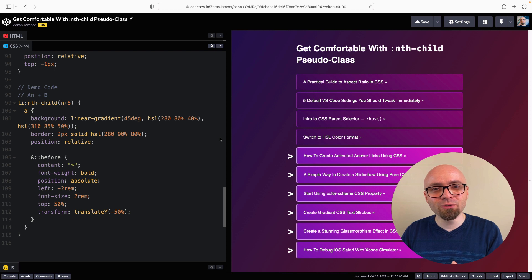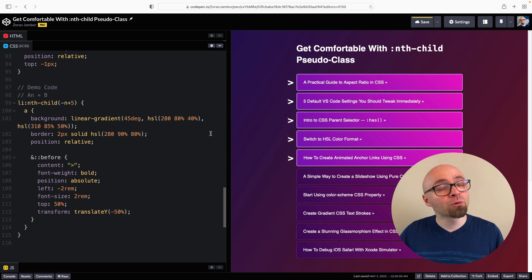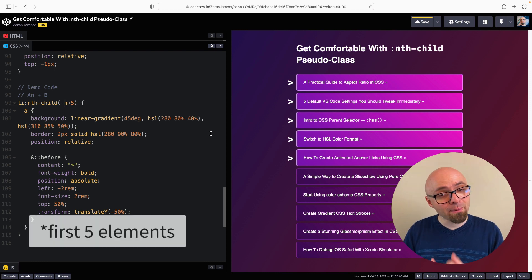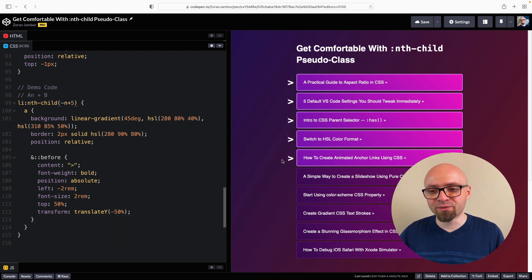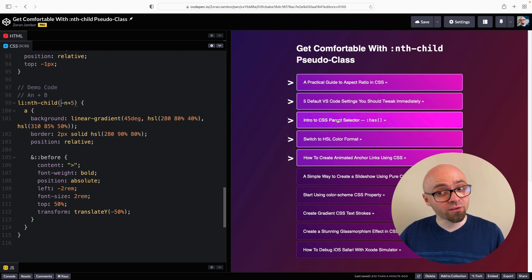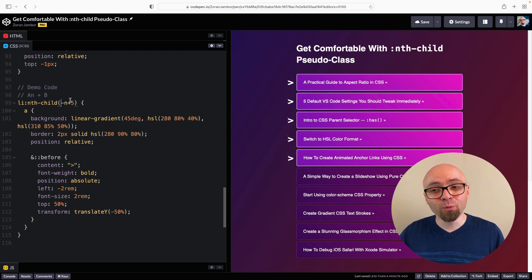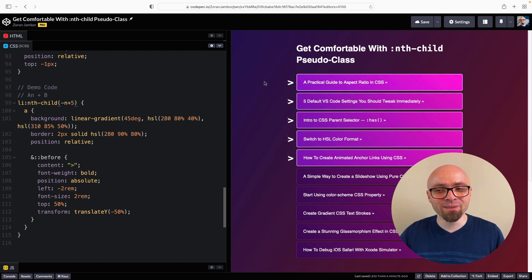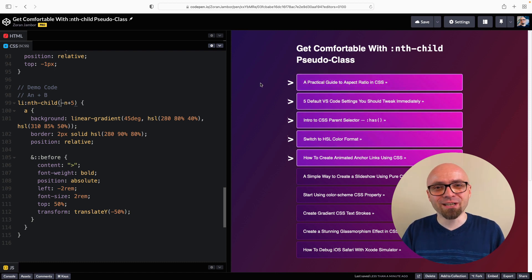You can also use n as a negative value. For example, -n+5 will select only the first five elements, because: -0+5=5 (fifth), -1+5=4 (fourth), -2+5=3 (third), -3+5=2 (second), -4+5=1 (first). So only those elements are highlighted, allowing you to select the first few elements in a list.